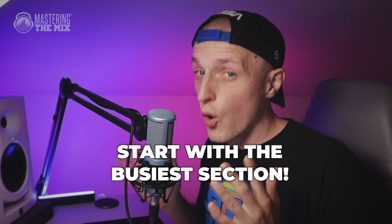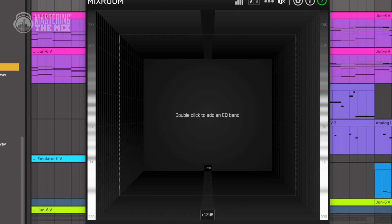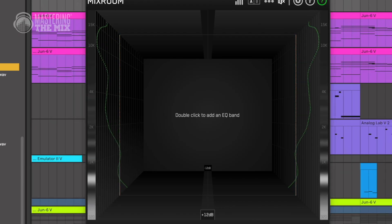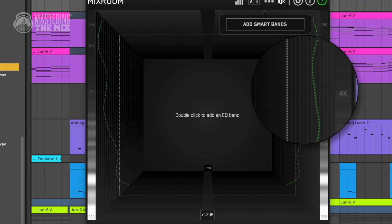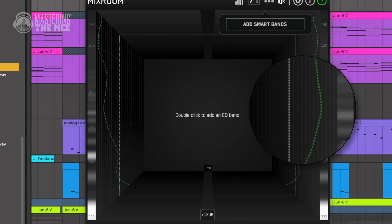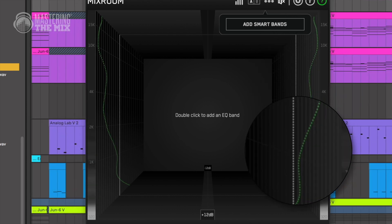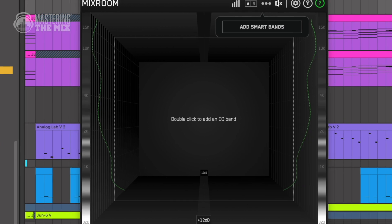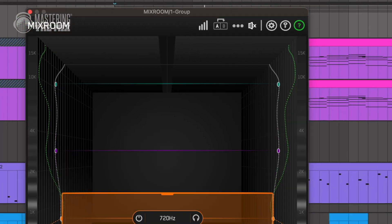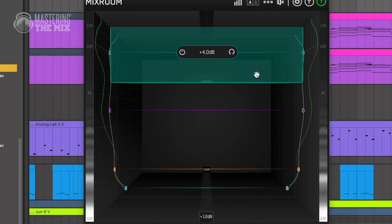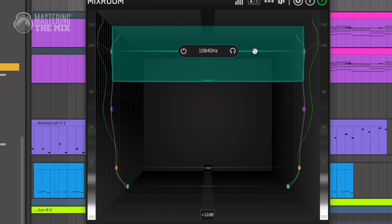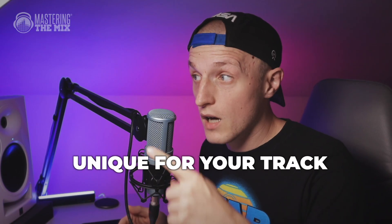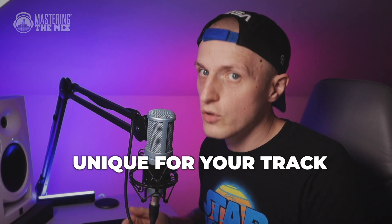First tip is to start with the busiest section of your track. As you can see, Mixroom already starts calculating targets based on tonal balance. By adding smart bands, you can load bands which act like starting points, and those are unique for your tracks.